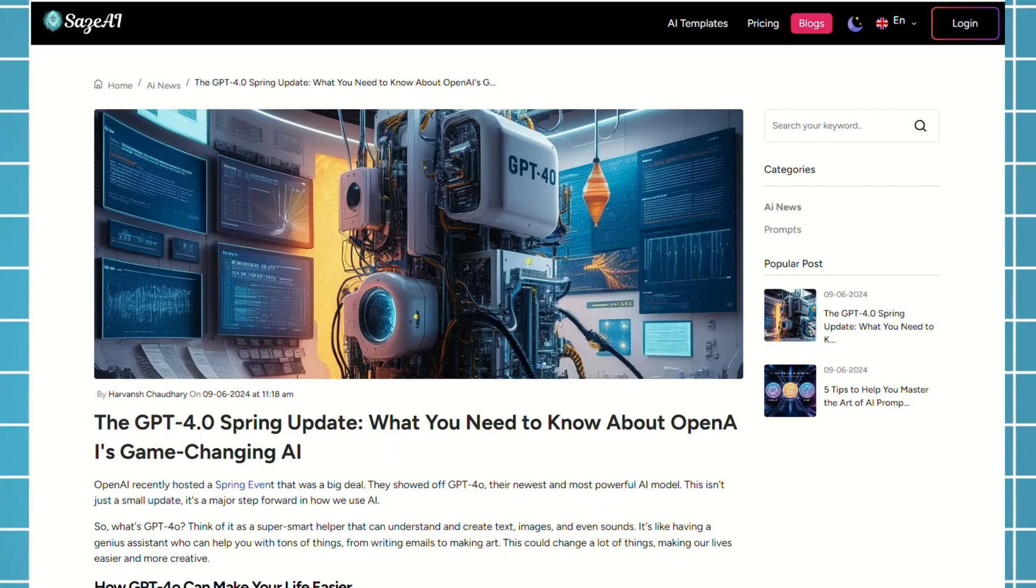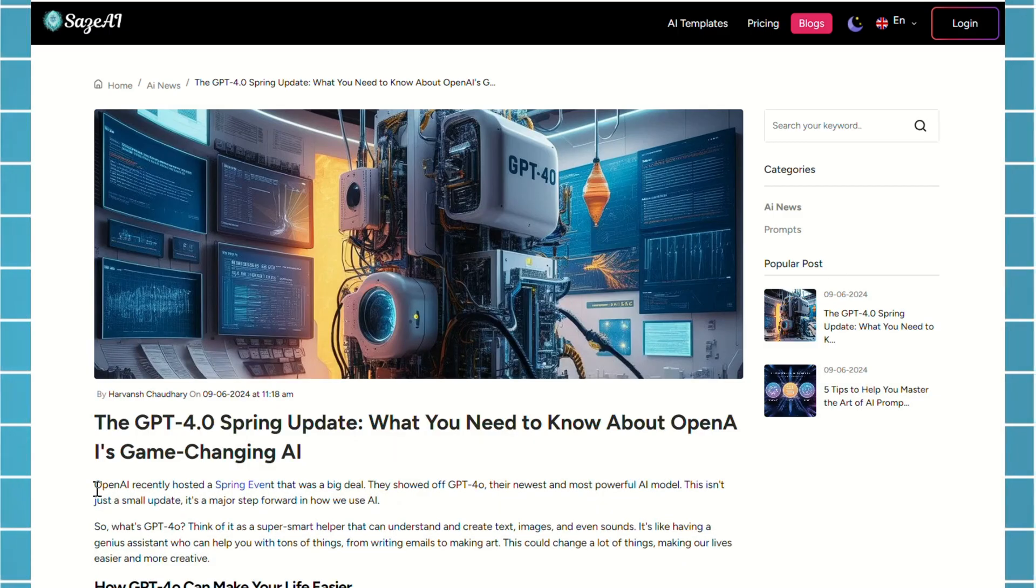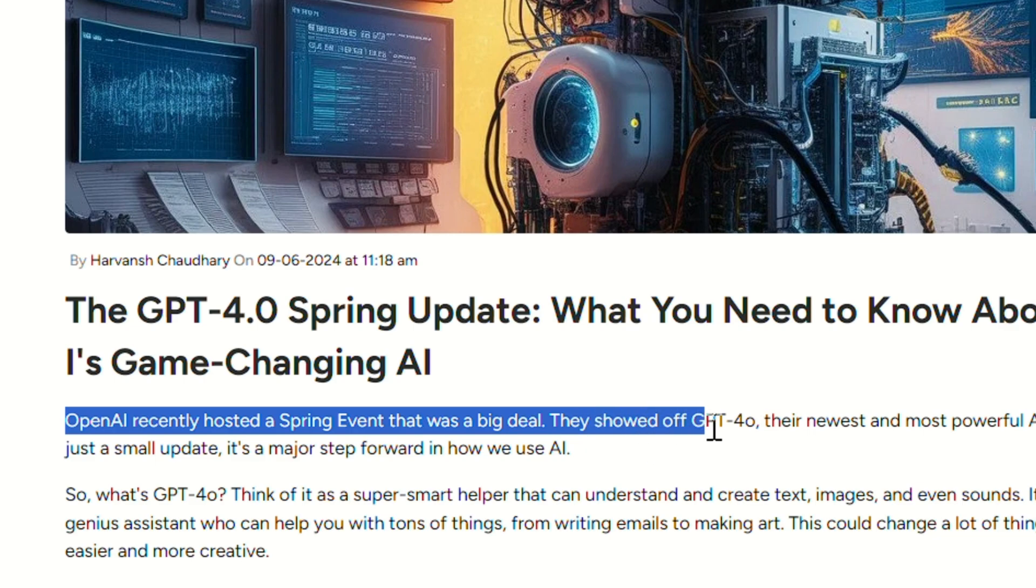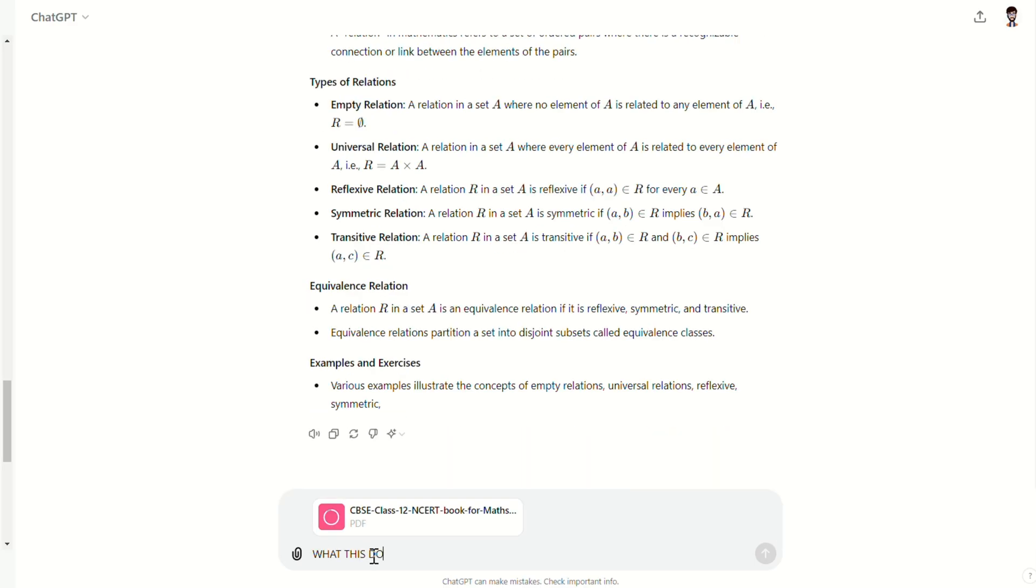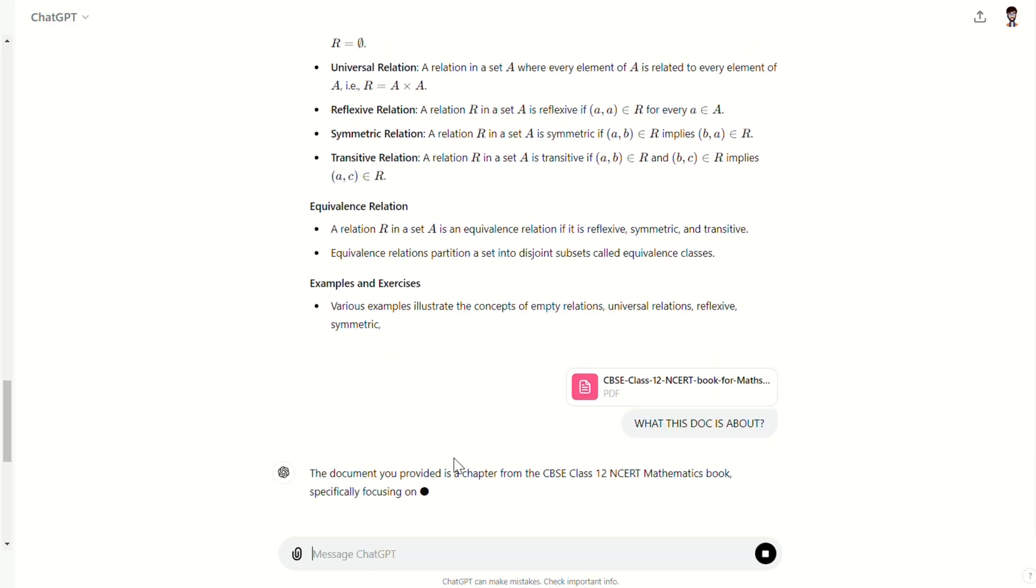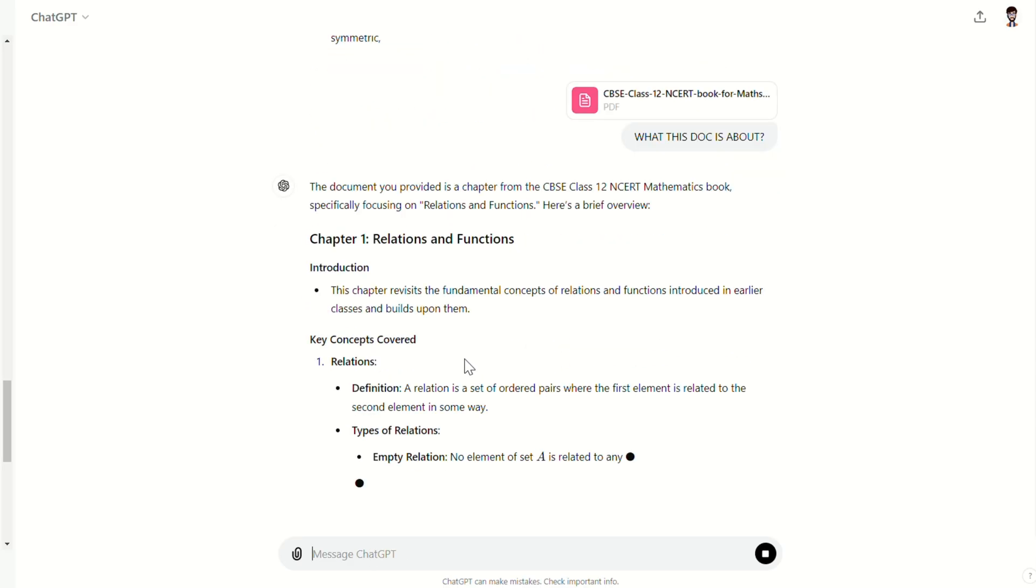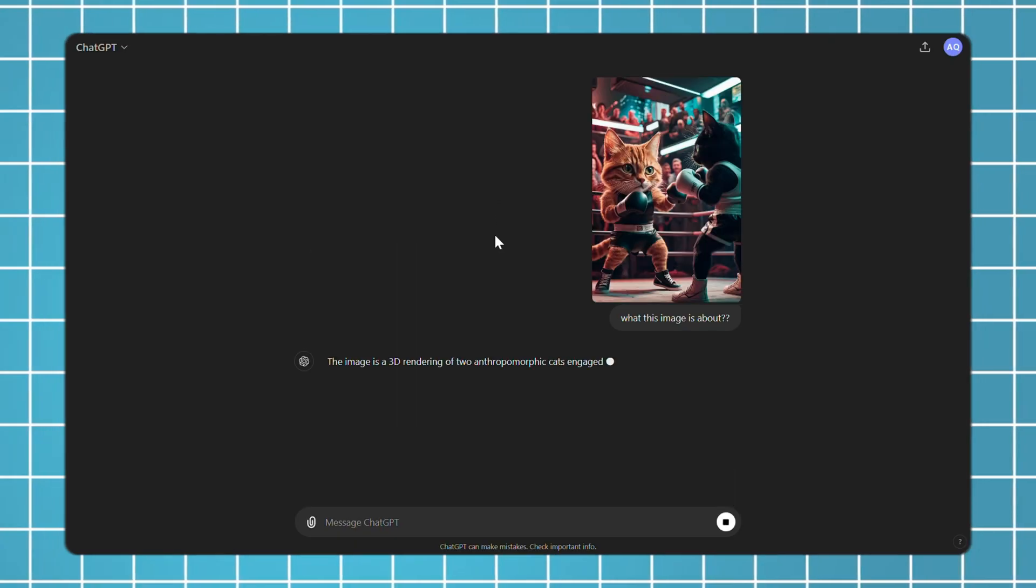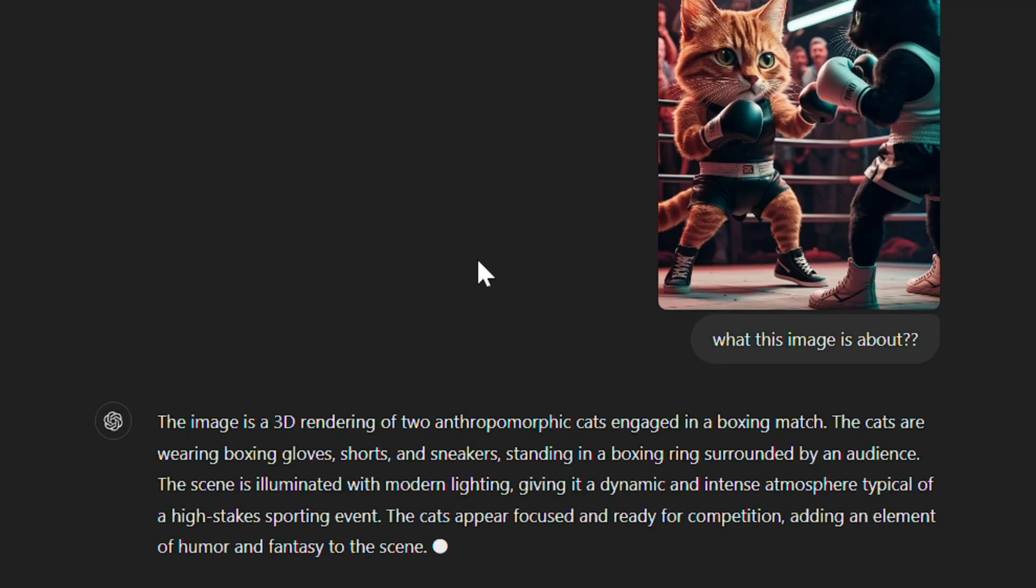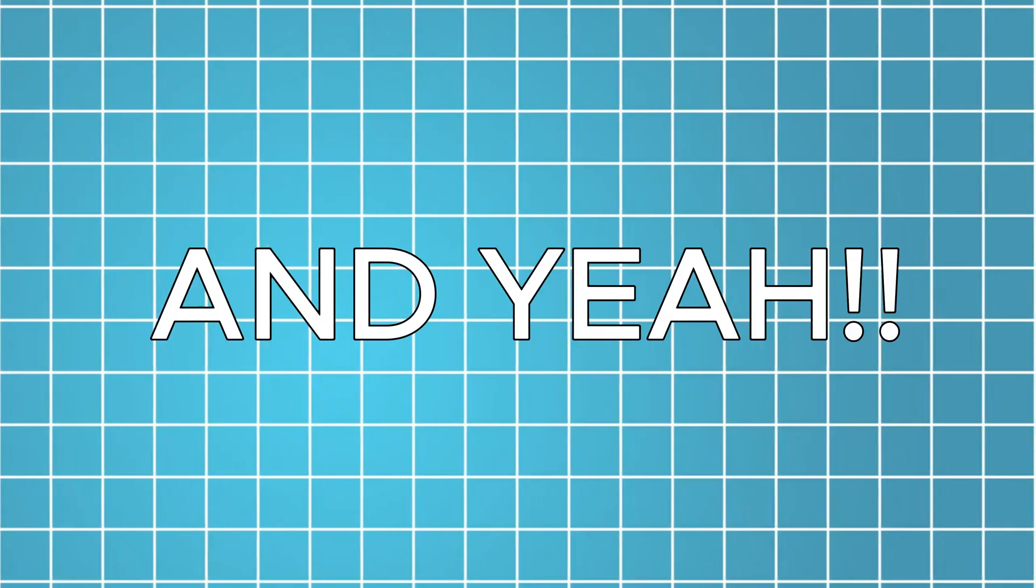ChatGPT recently got a powerful update with a new model called ChatGPT 4.0. You can also upload soft copies of books and ask it to summarize them. It can even look at images and tell you what they're about. And yeah, it's free for everyone.